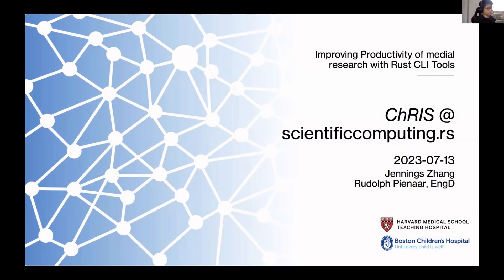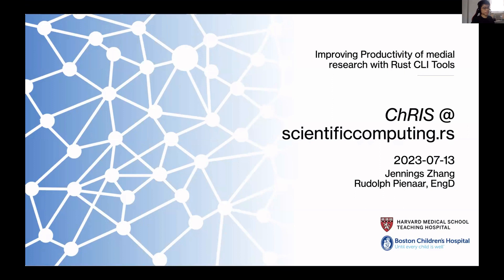Thank you for the introduction. It's really an honor to be here next to all of these big names like Farrah and Rayon. I'll be honest, this presentation is about my first and only project with Rust.